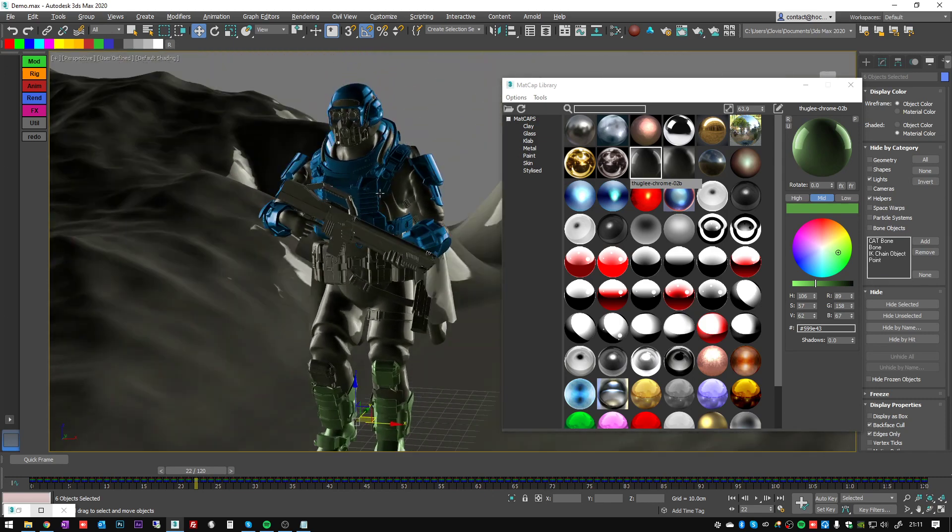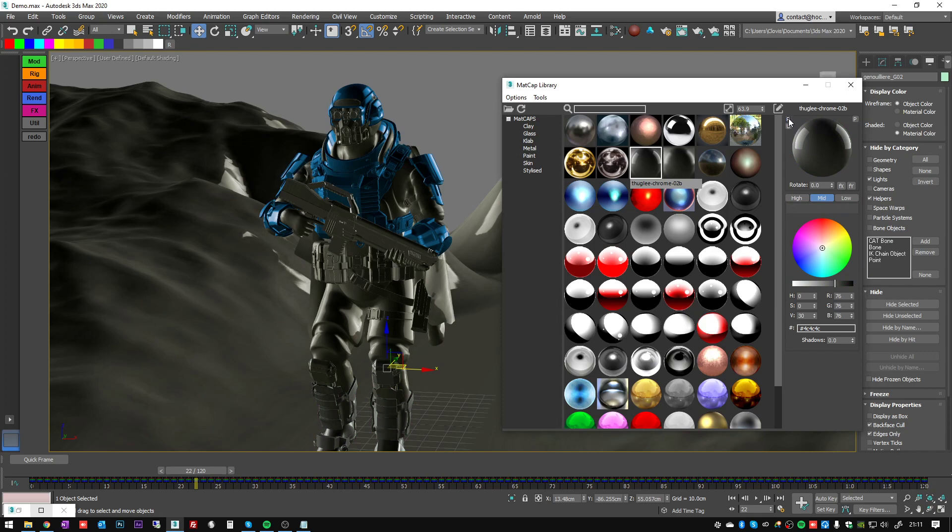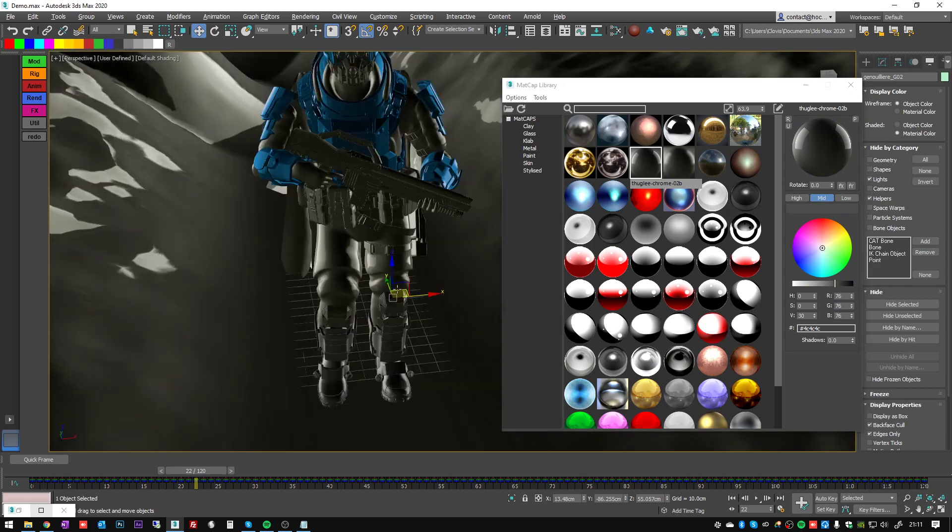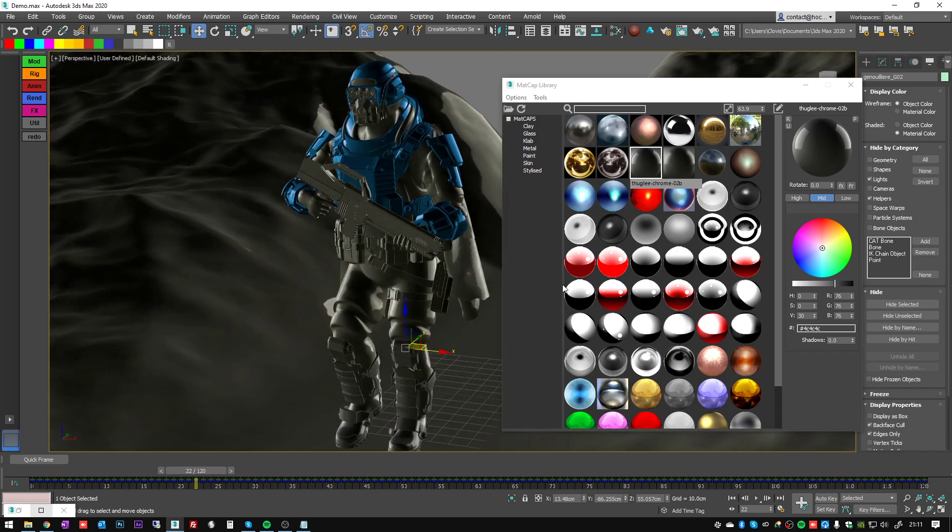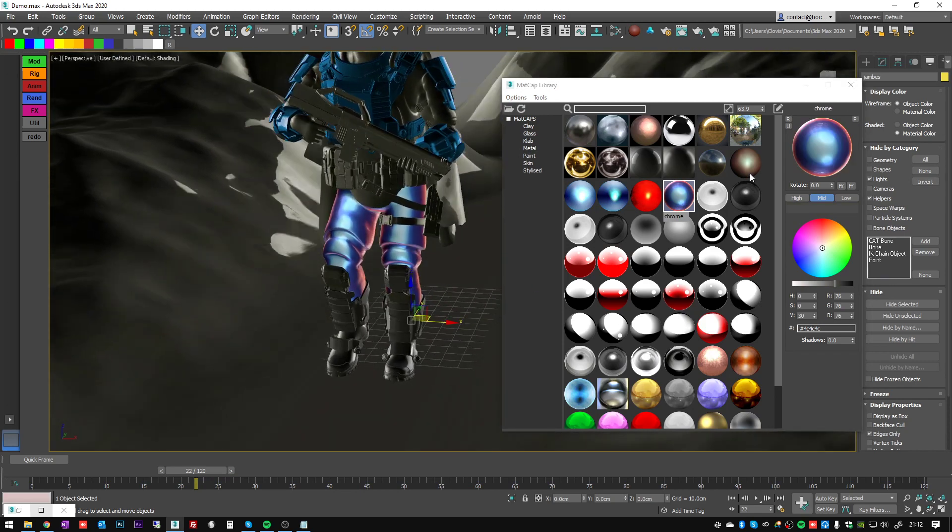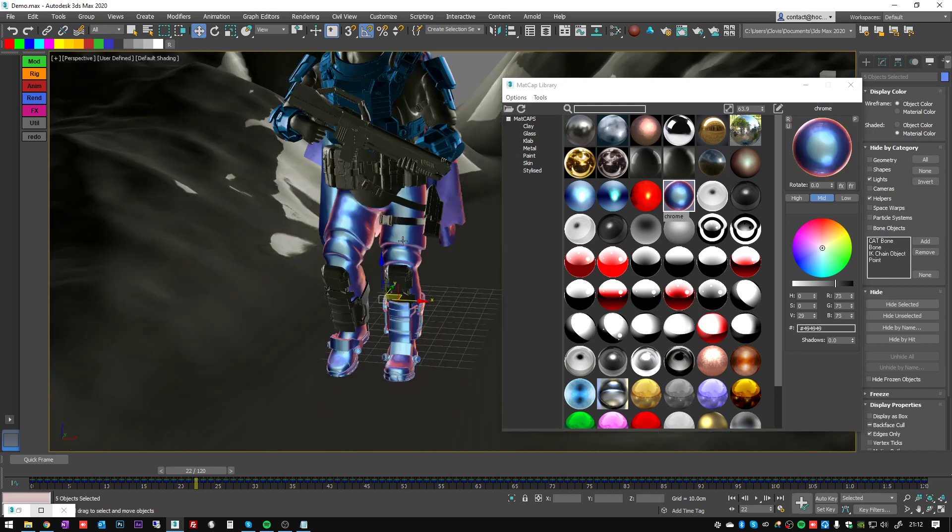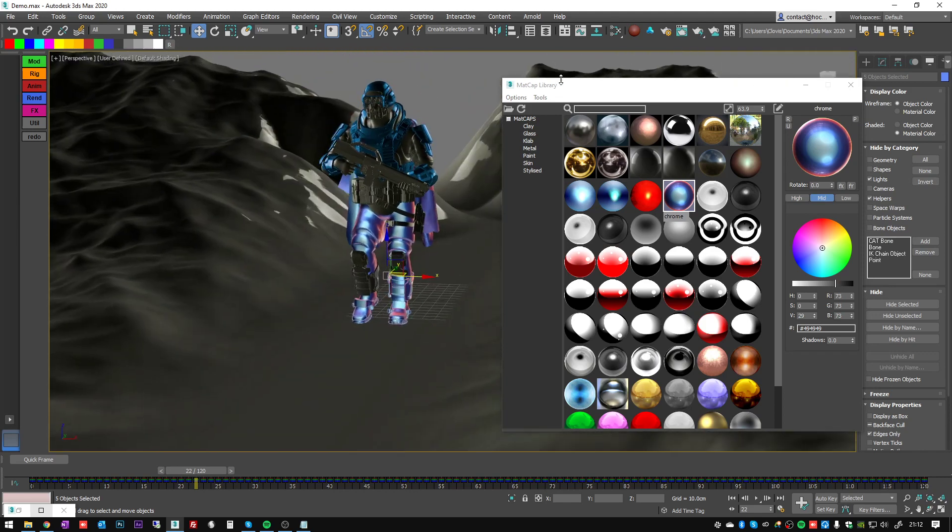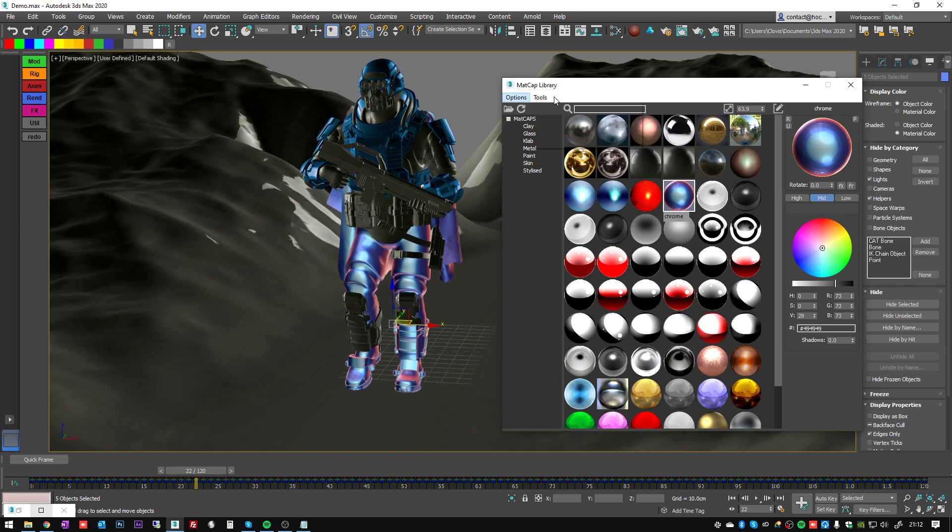I don't remember if I showed you the reset button, but if you messed up with the values here you can reset the matcap as it was originally. And you have on tools here some functions to make unique - it's exactly the same function as you have here. You can clear the material and you can select objects by material.